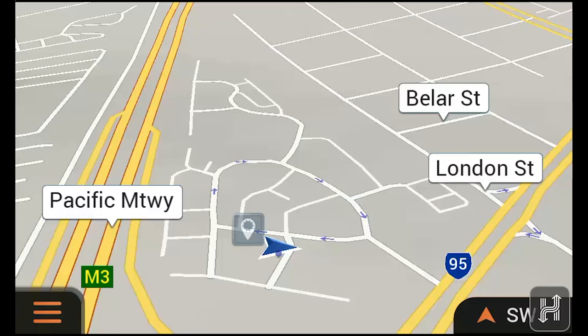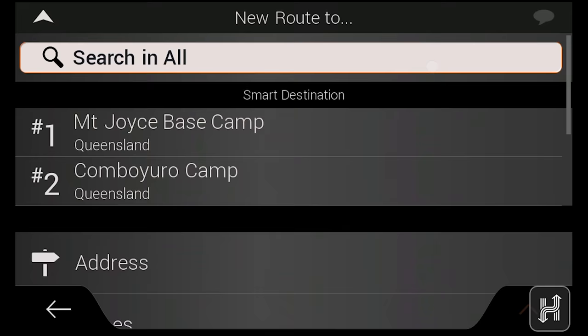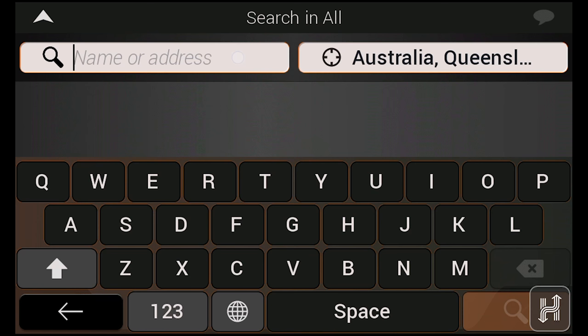To create a route to a single destination, simply tap the menu icon, choose New Route, then select your destination type. You can also search for a destination using the Search in All bar, which you can type any keyword into to find places and points of interest around you.